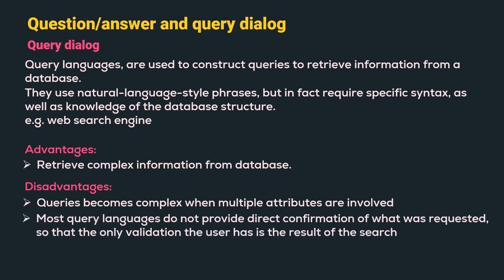Most query languages do not provide direct confirmation of what was requested. So, the only validation the user can do is using the result of the search.